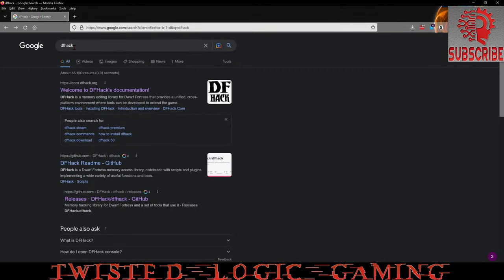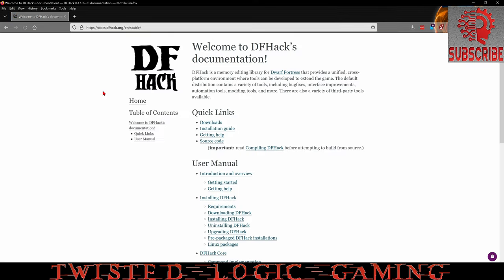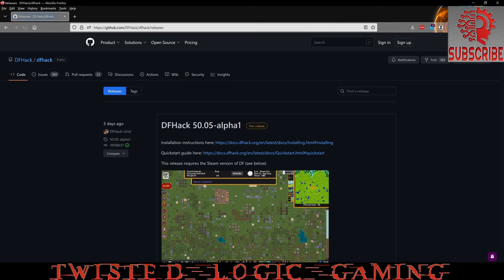We do a simple Google search for DF hack with no spaces and we get the DF hack main page. We're going to click on that and then we're going to click on downloads.